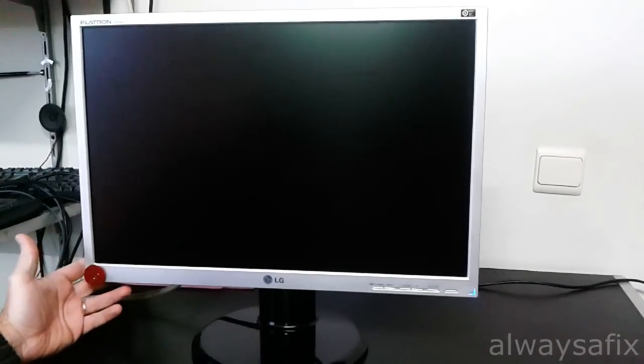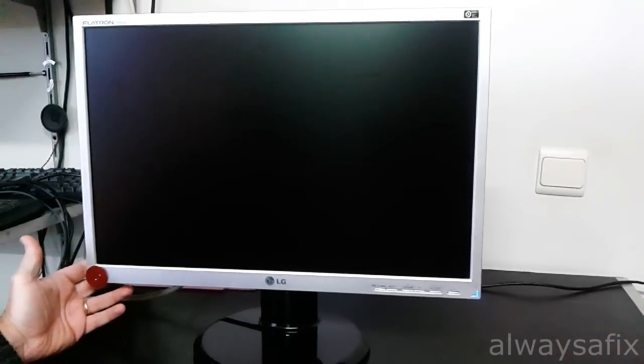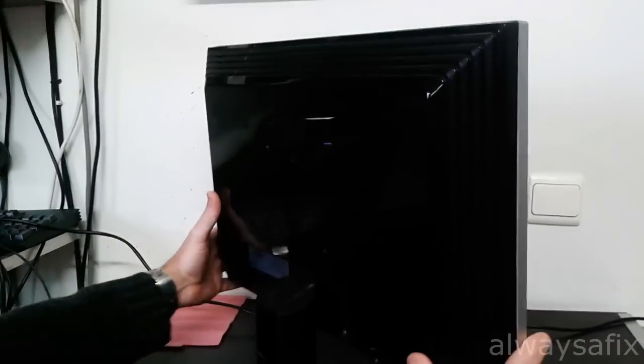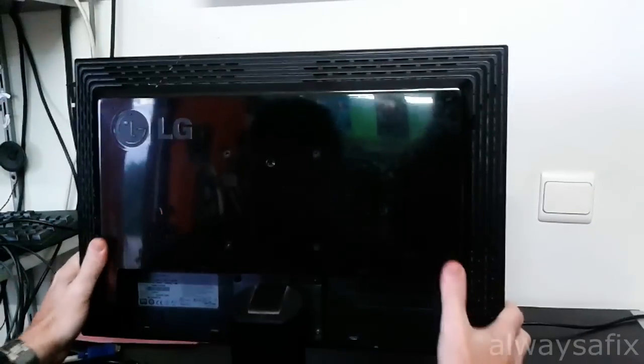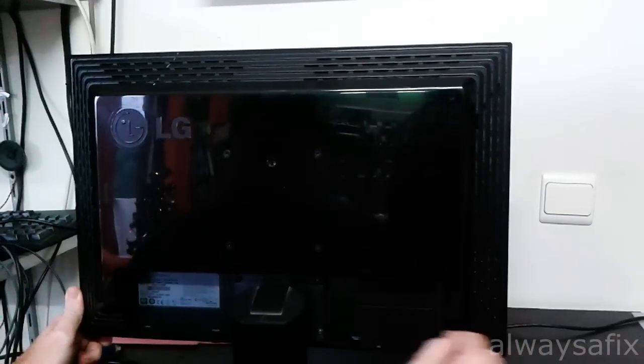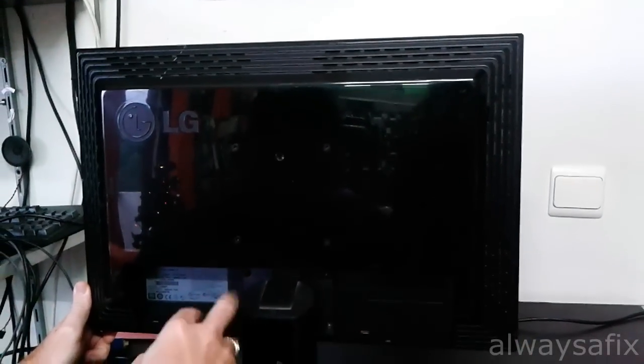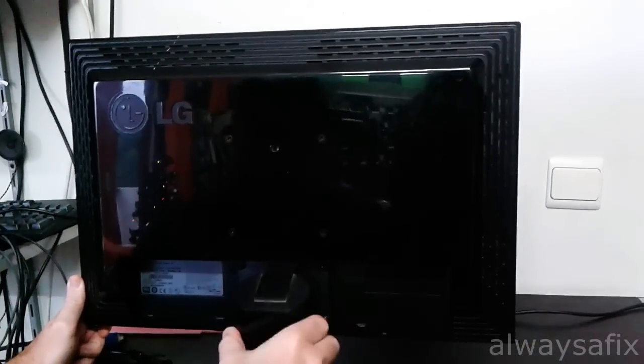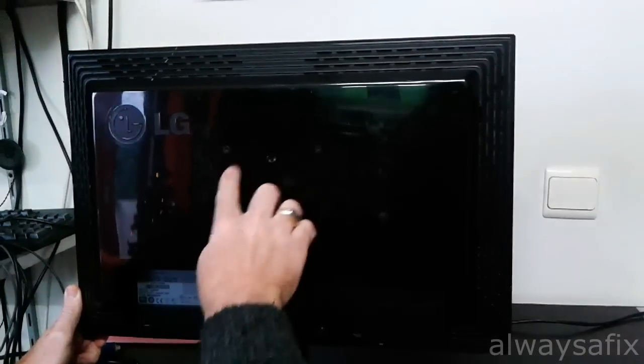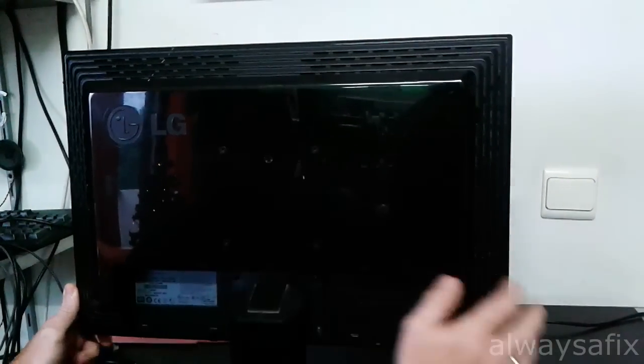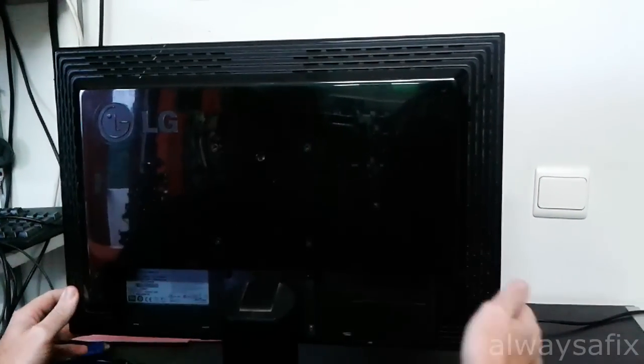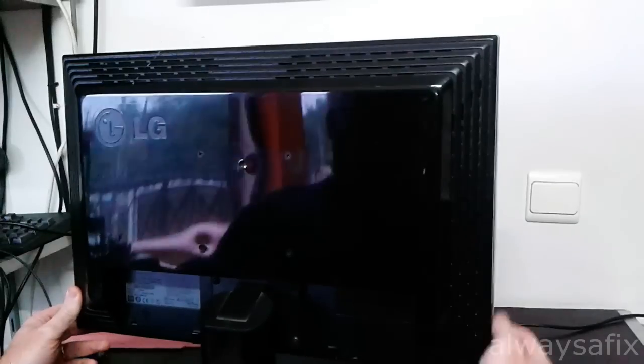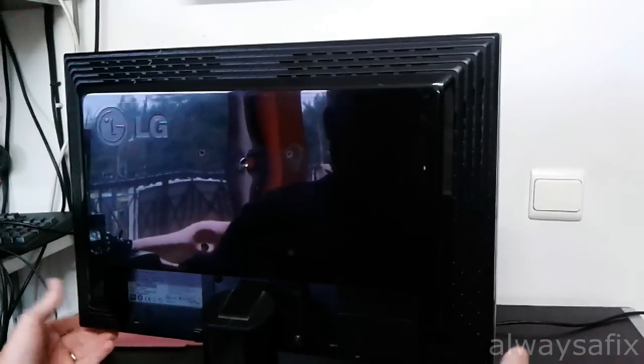Okay, so let's take it apart and find out what's going on. We've got four screws that hold on the stand and another four screws here. There's no screws around the perimeter so they'll just be some plastic clips that hold on the front bezel.